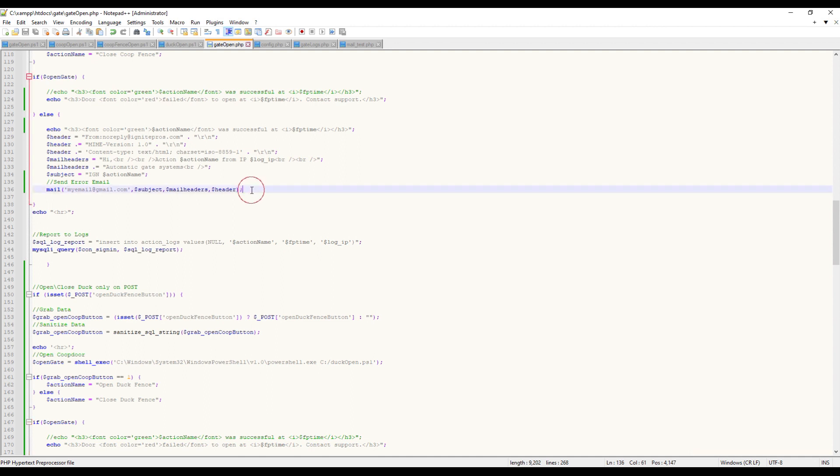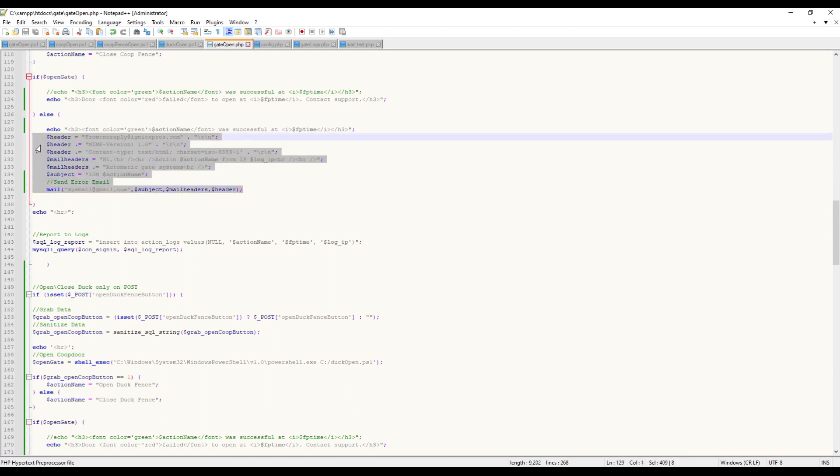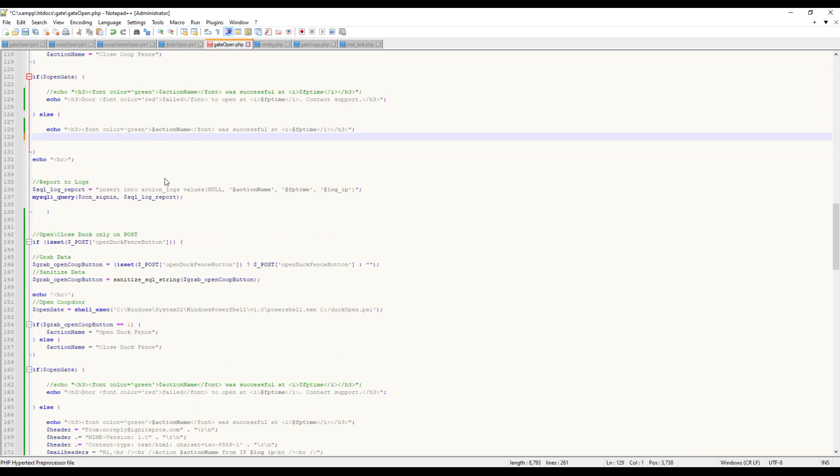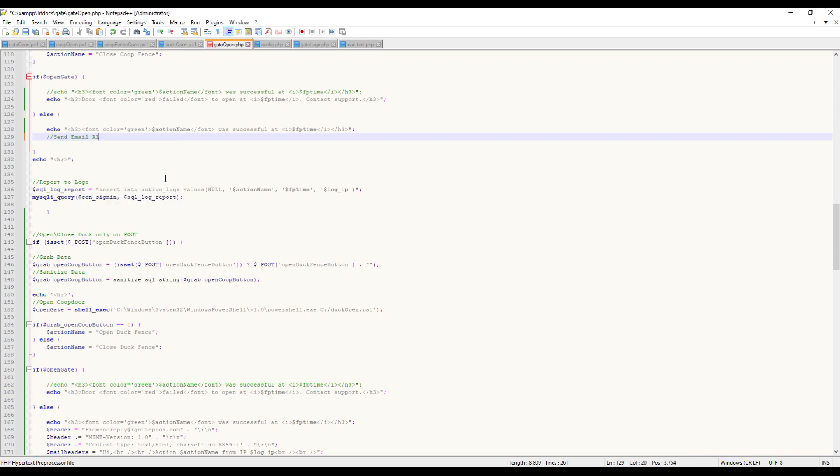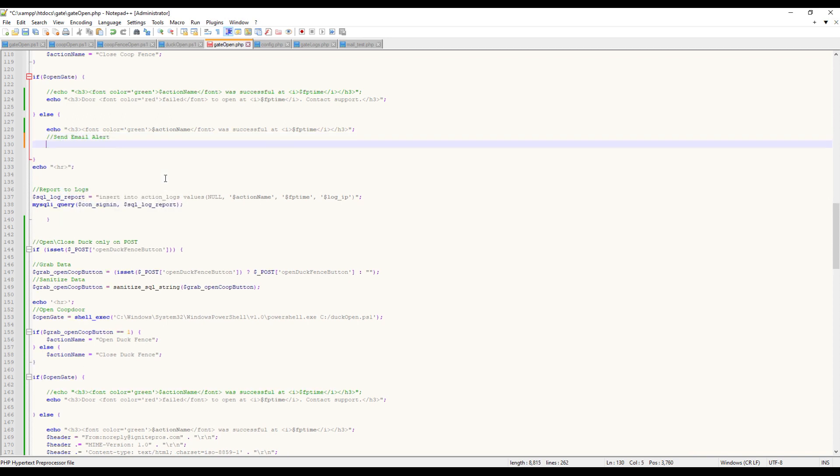What we're going to do is copy this, remove it, and leave ourselves a comment here to put in 'send email alert', so we know where we need to put our function back when we get that function created.